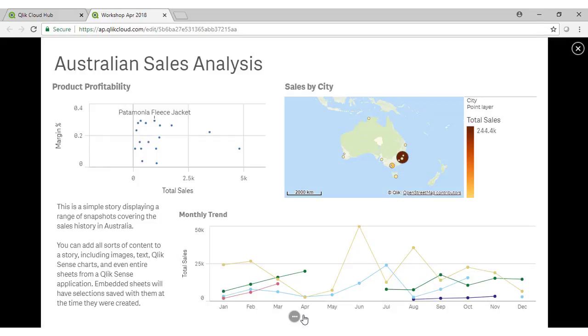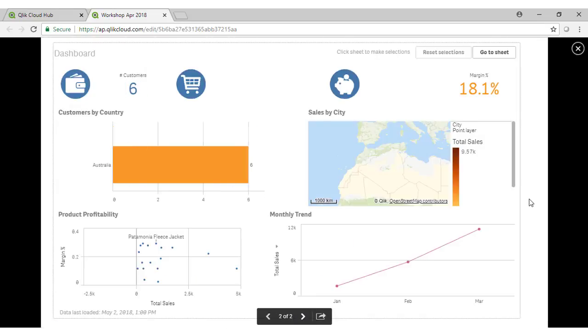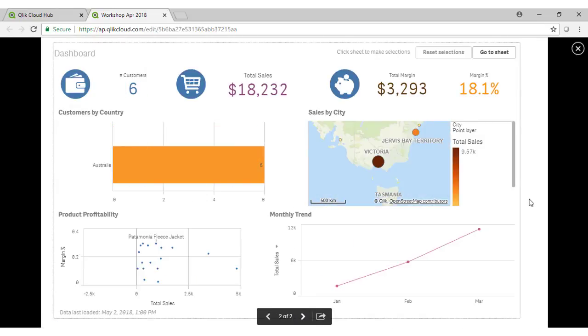You can incorporate various information within a story. Including charts, text, images and even embed an entire chart. Sorry, an entire sheet.